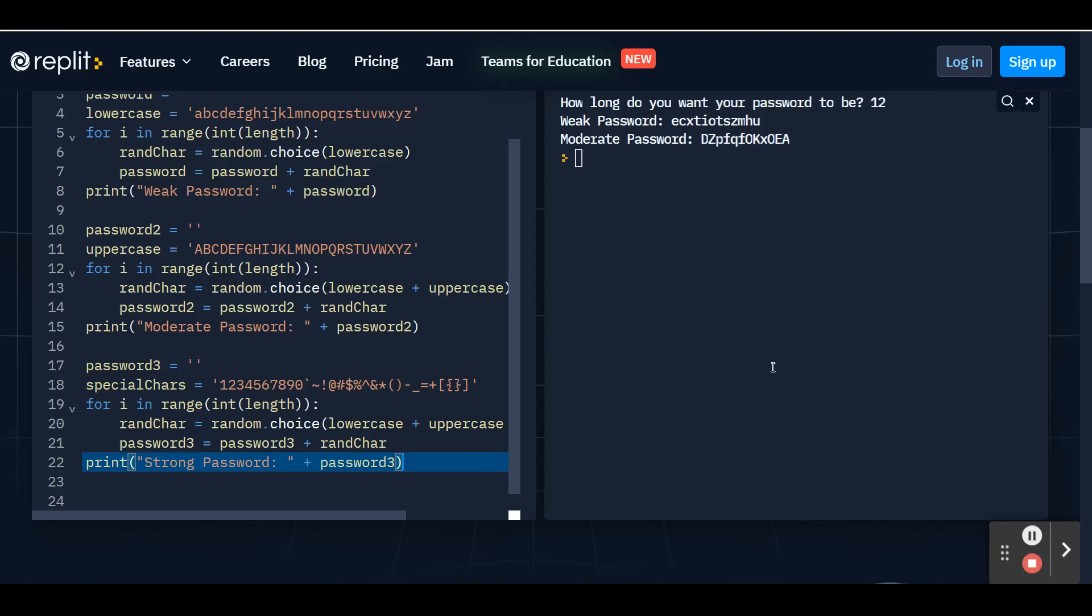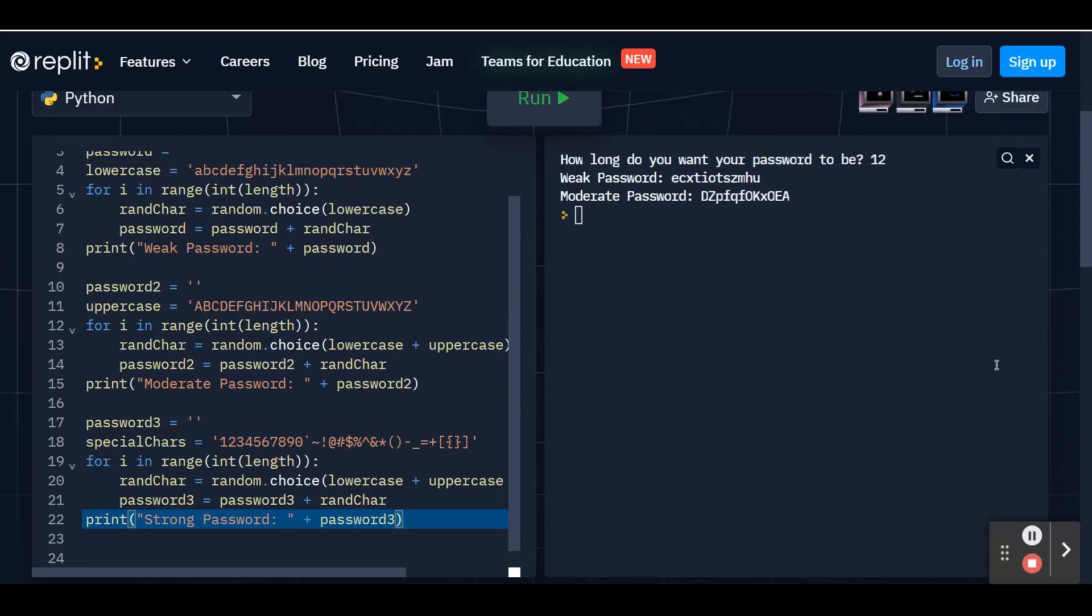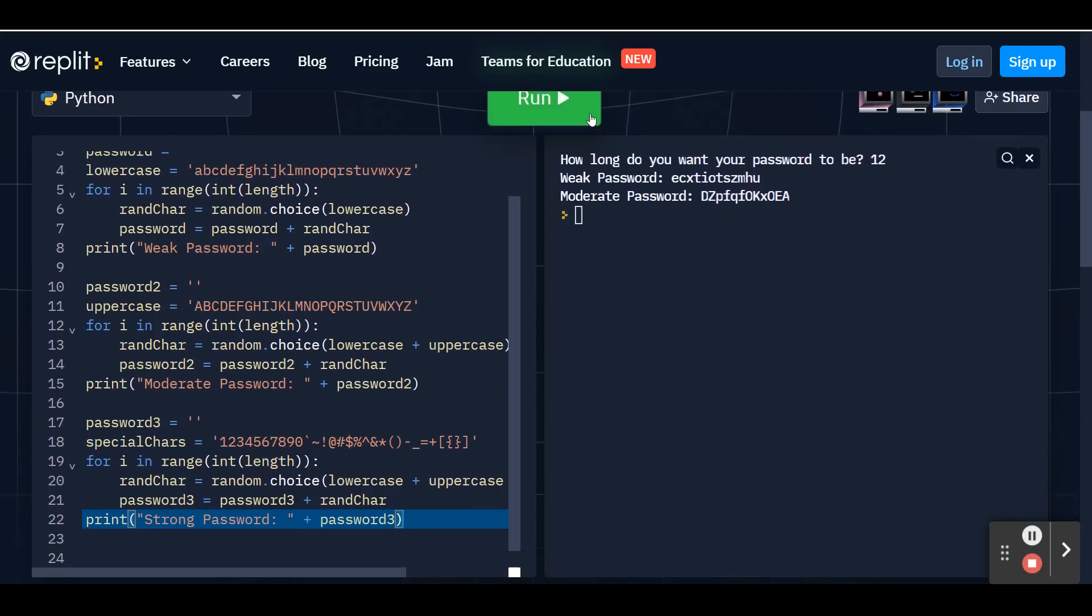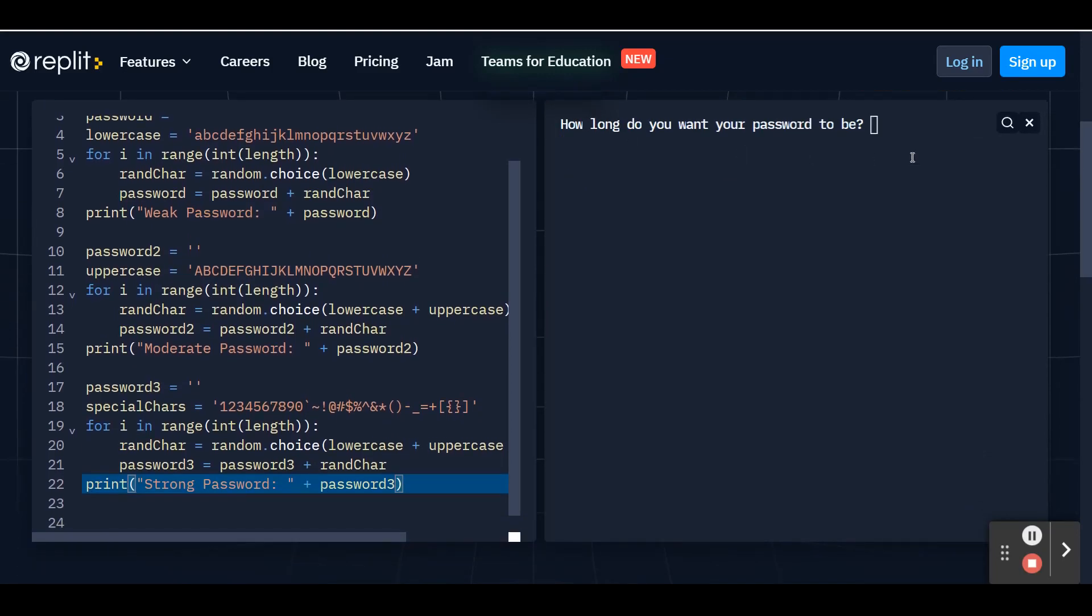And you're ready to see all of your passwords, weak, moderate, and strong. So now I'm going to scroll back up, hit that run button at the top. I'm going to put in, let's do 15 this time. So I'll get three passwords of length 15. If I press enter,